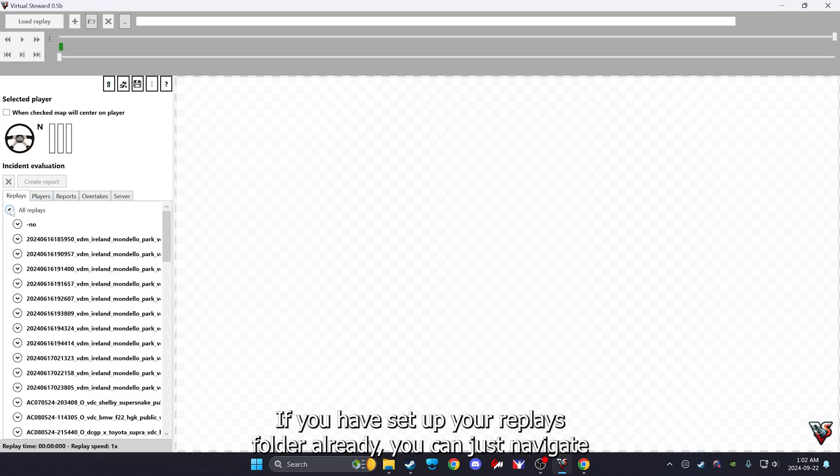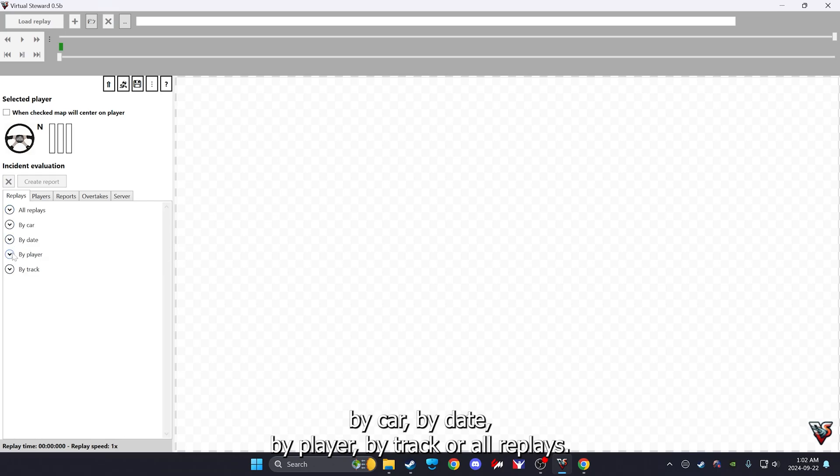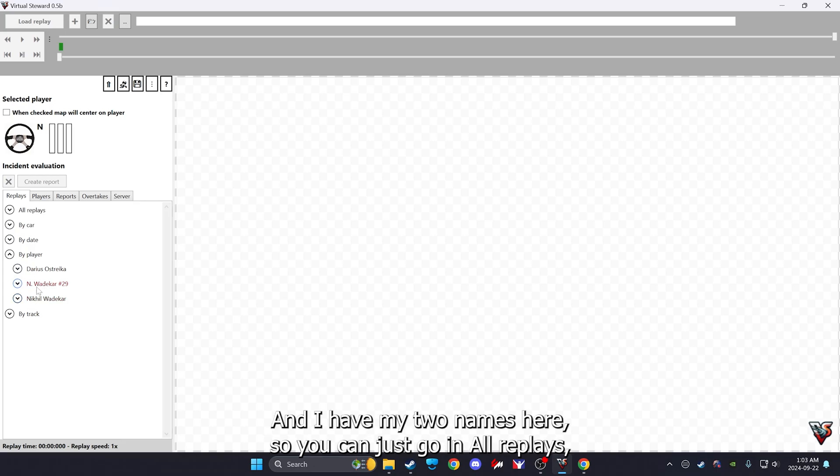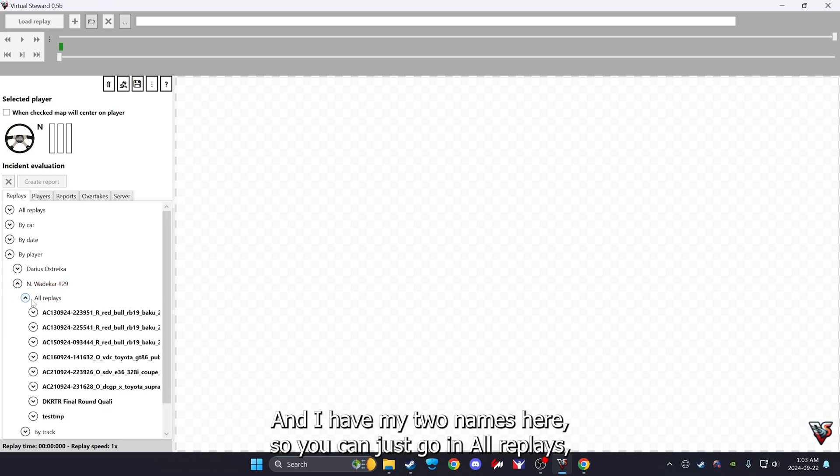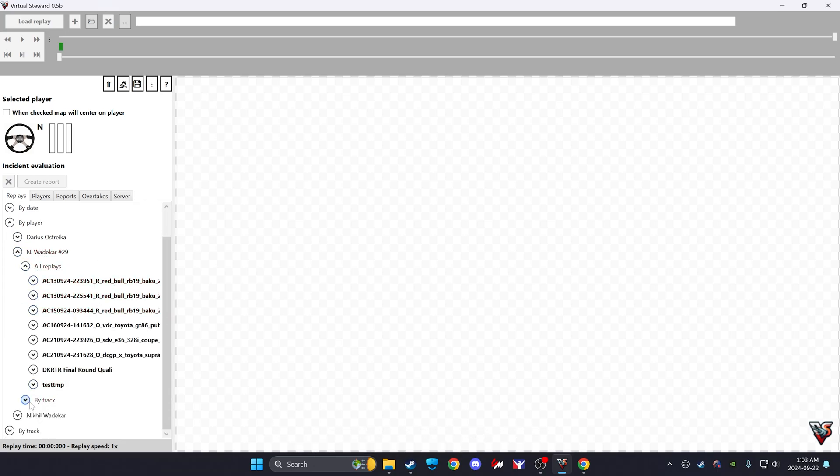Once you have those two set up, you're going to load your replays here. If you have set up your replays folder already, you can just navigate by car, by day, by player, by track, or all replays. So if you know if it was you, you can just go by player. I have my two names here, so you can go all replays, by track, whatever, you get the idea.